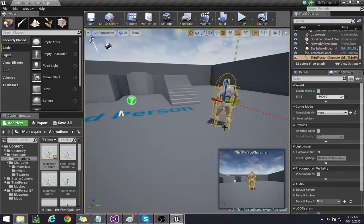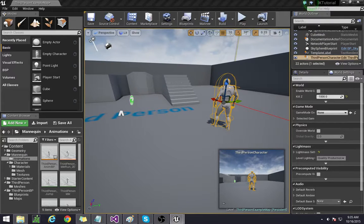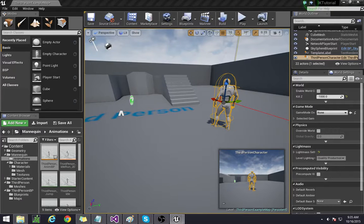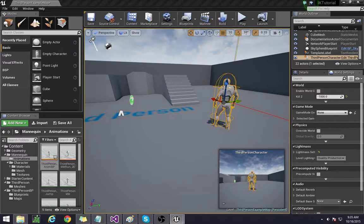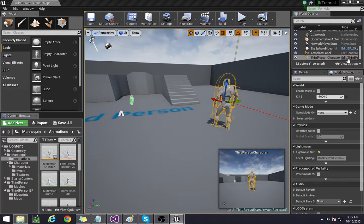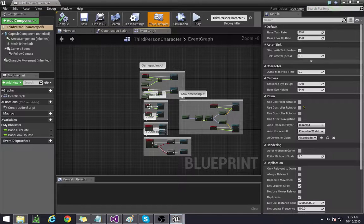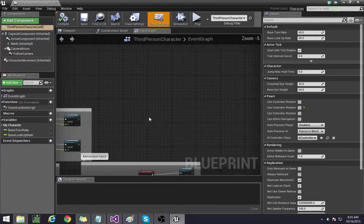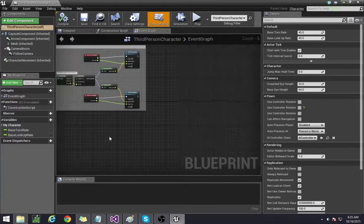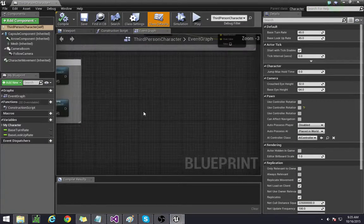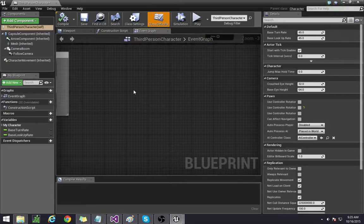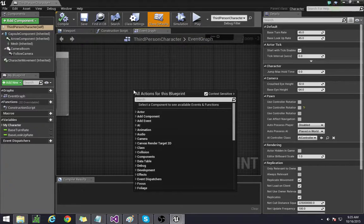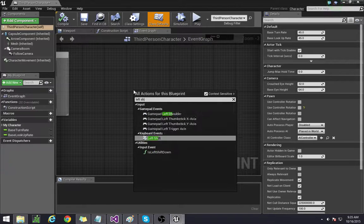We're also going to do something else where we essentially have a trigger between his walking and running by simply pressing left shift. So here we can just set that up. Left shift.